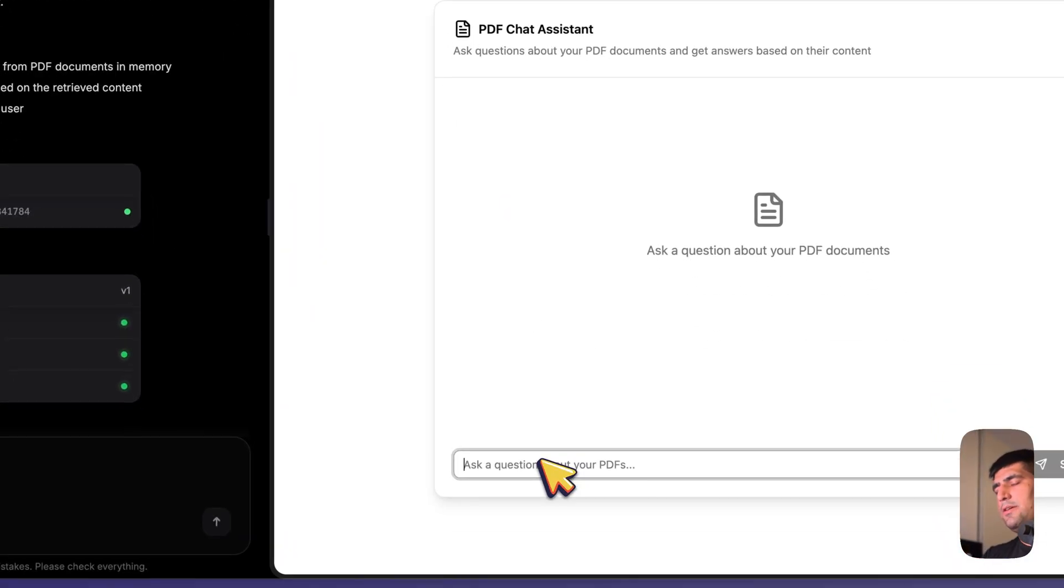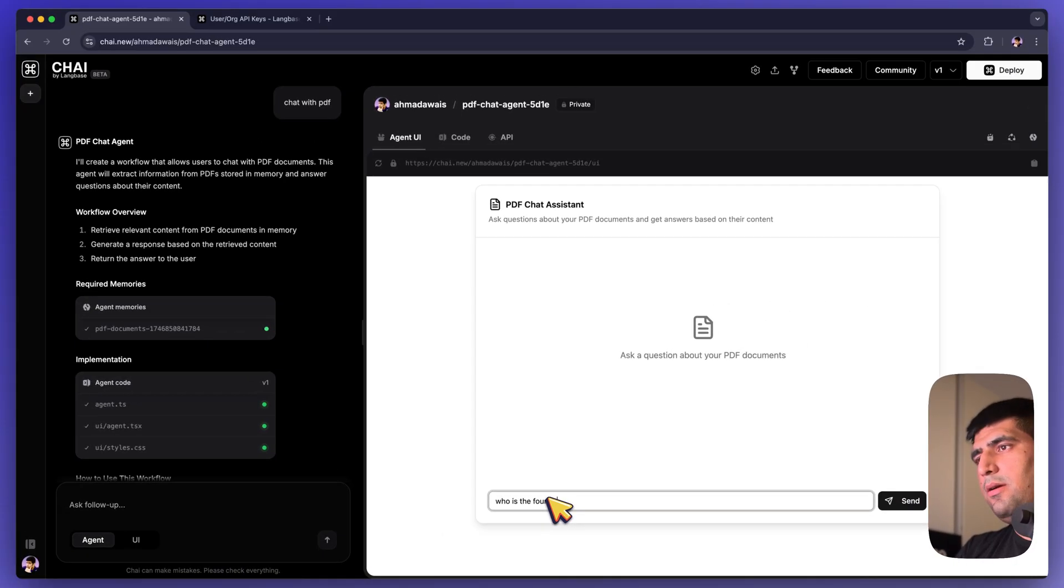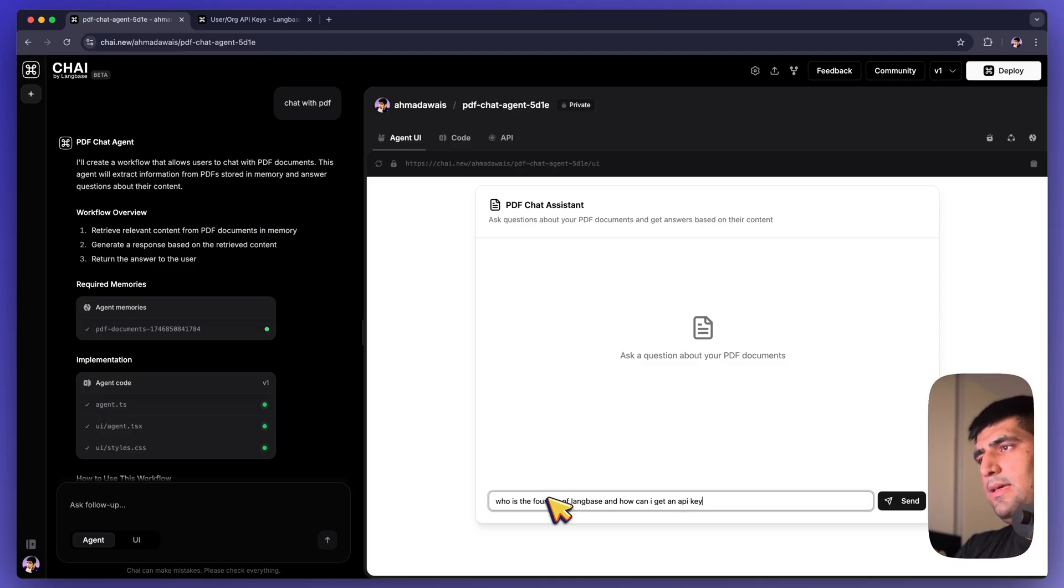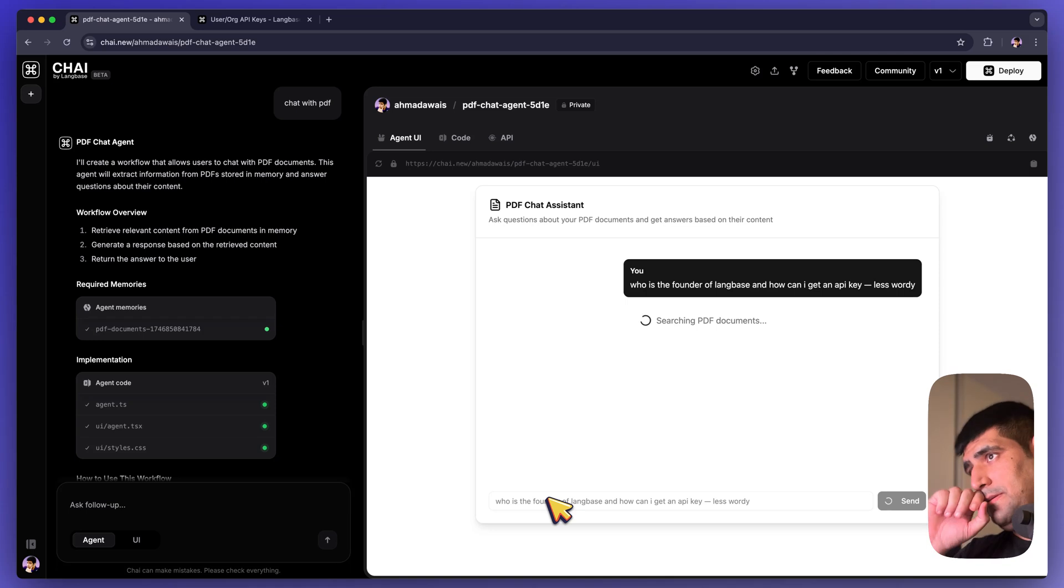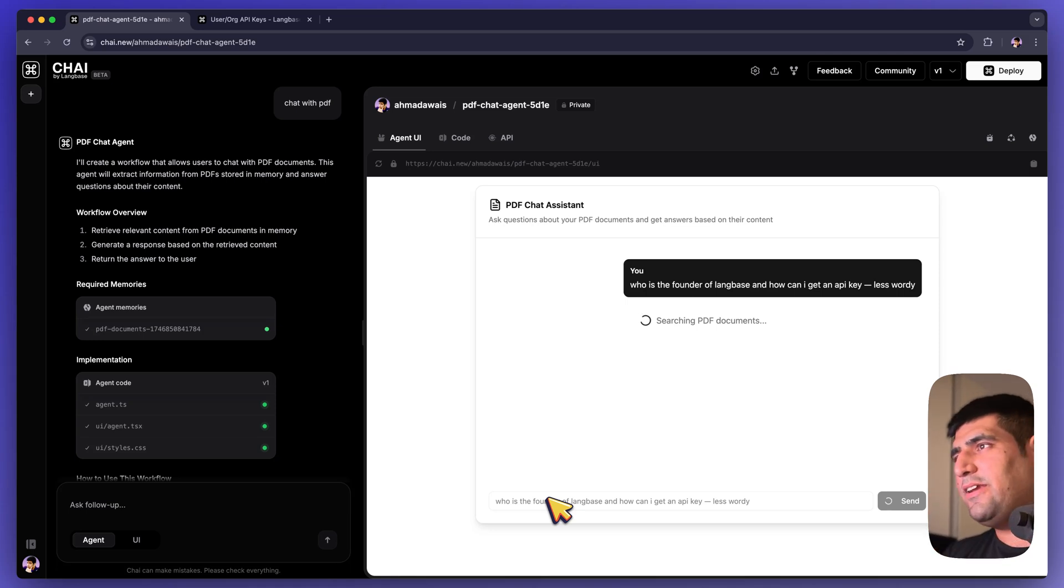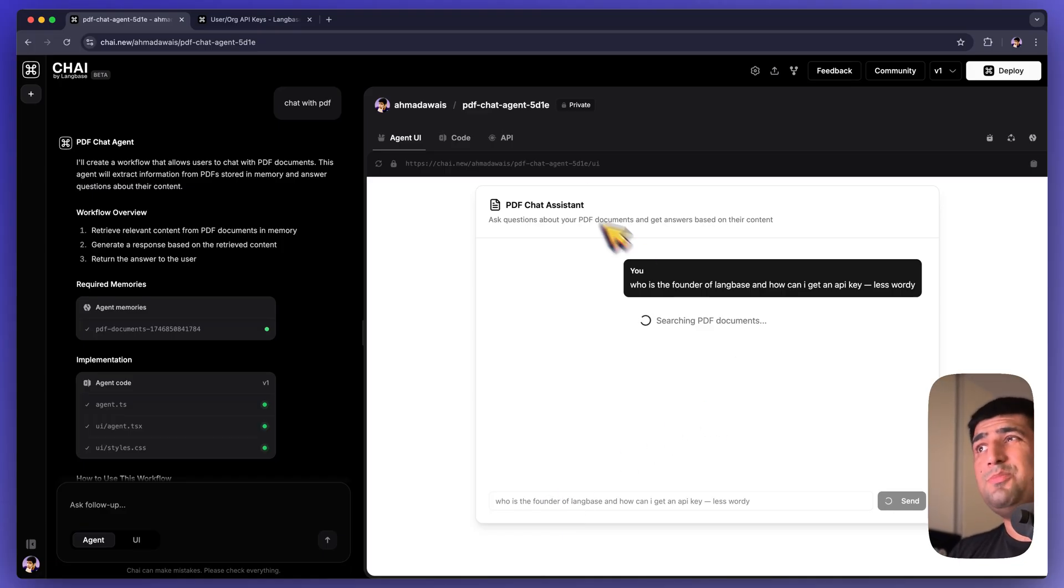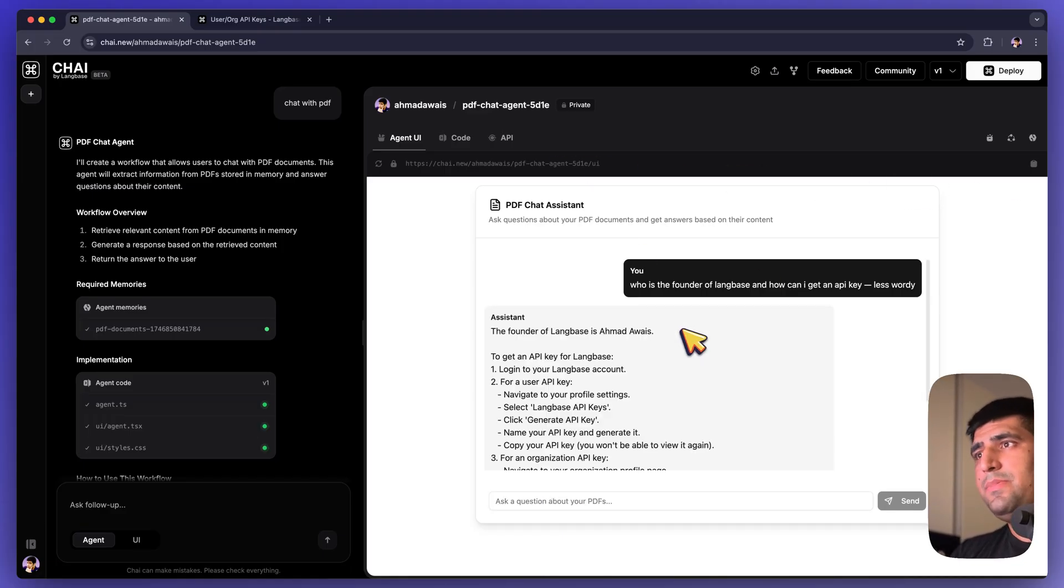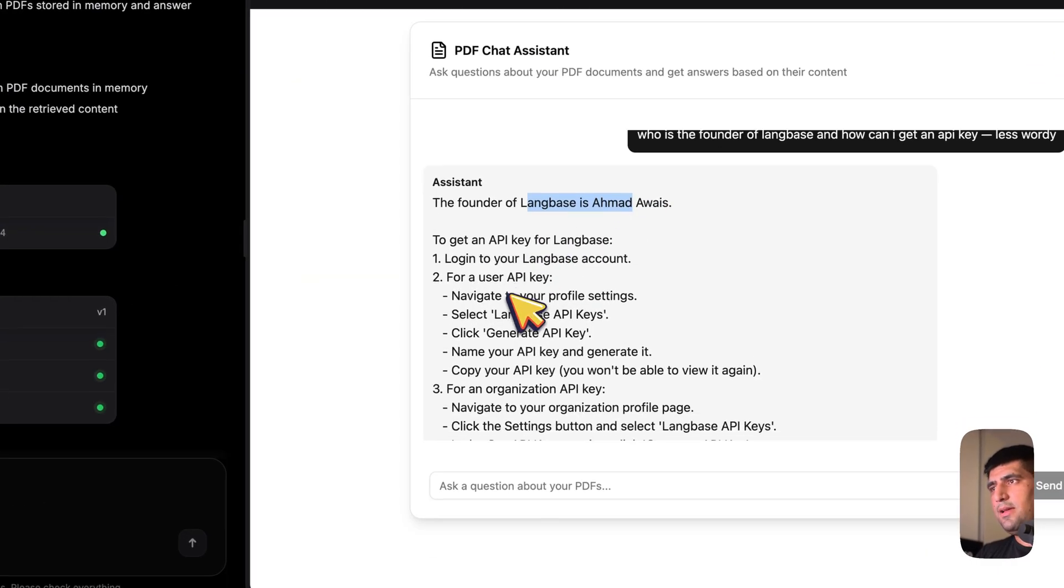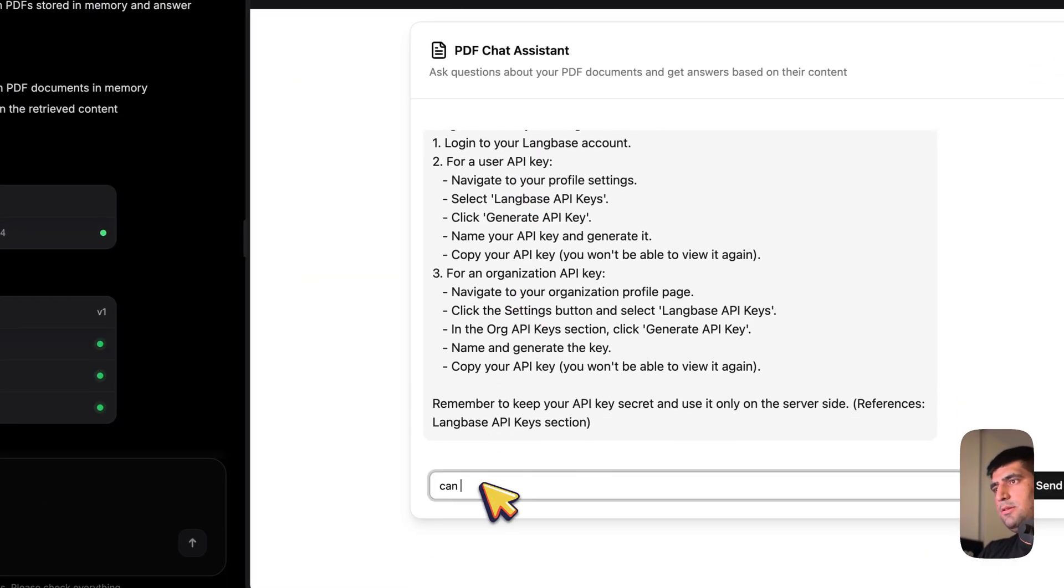I'm going to ask this question: Who is the founder of LangBase and how can I get an API key? Maybe less wordy answer. It doesn't take like a day to give me all the answer I need, all the information I need from all these pages. It's right now searching all those PDF documents that we uploaded. There you go. The founder is me and here is how you get the API key.